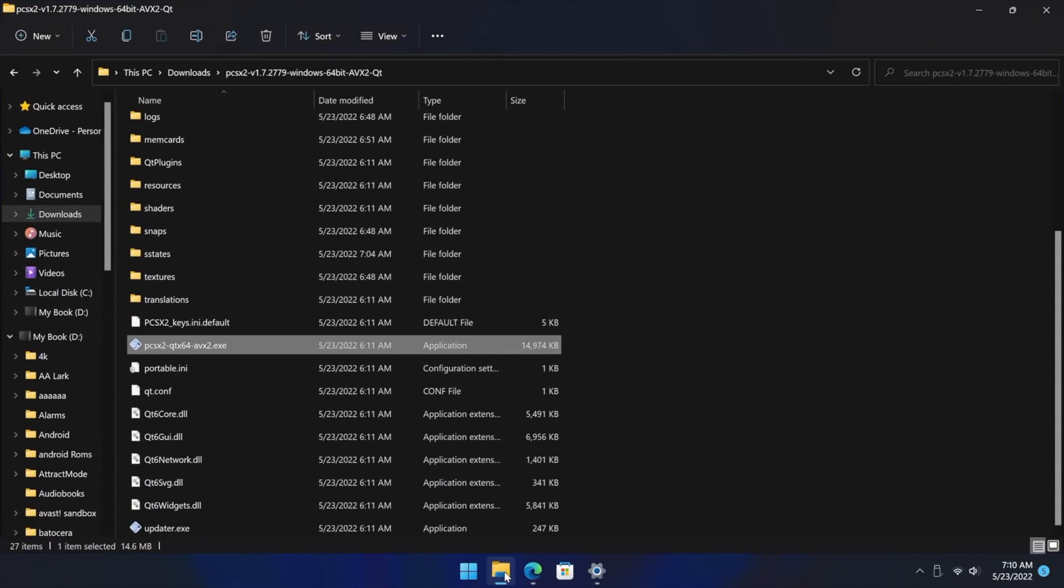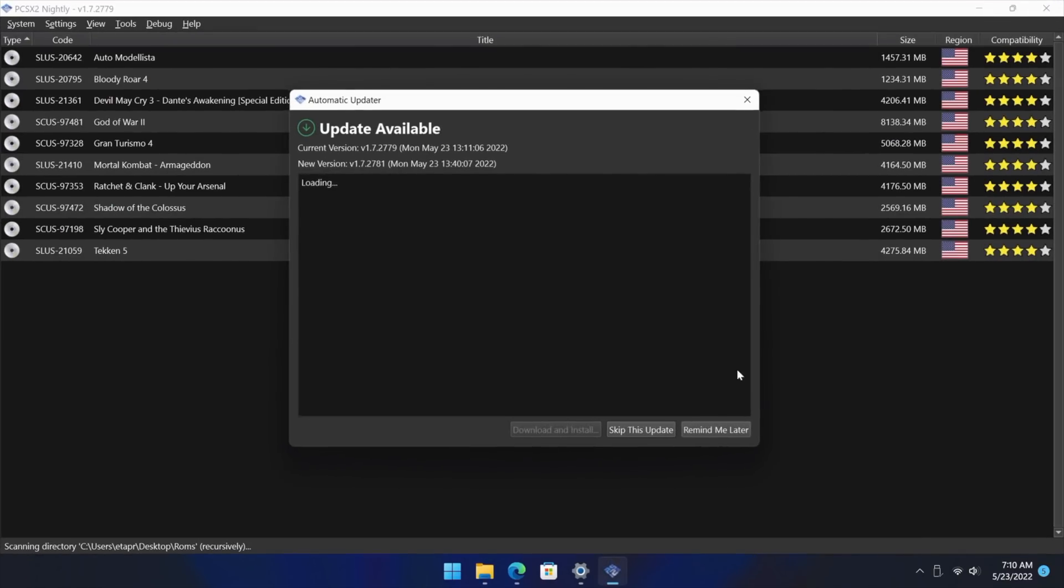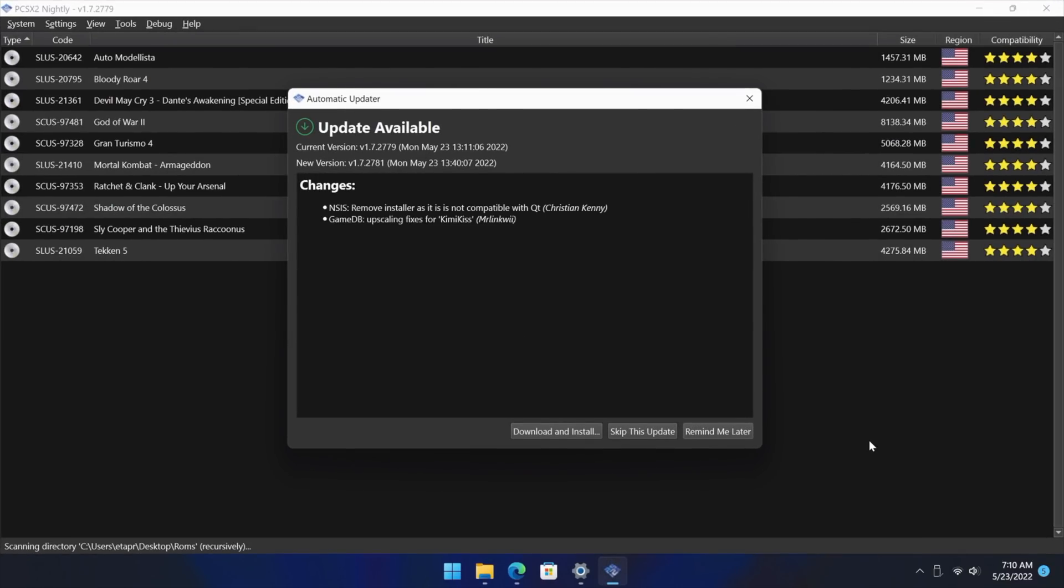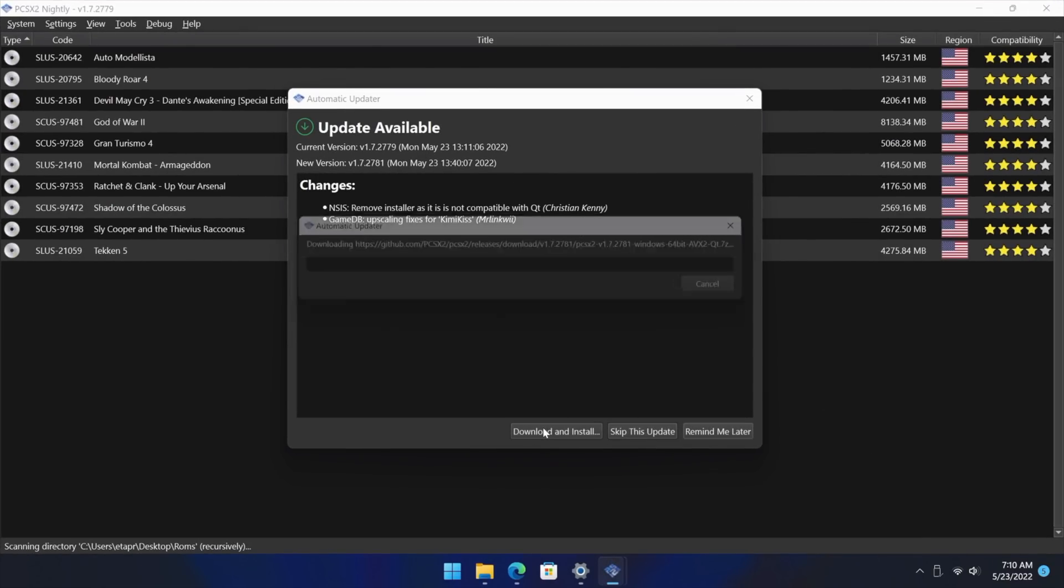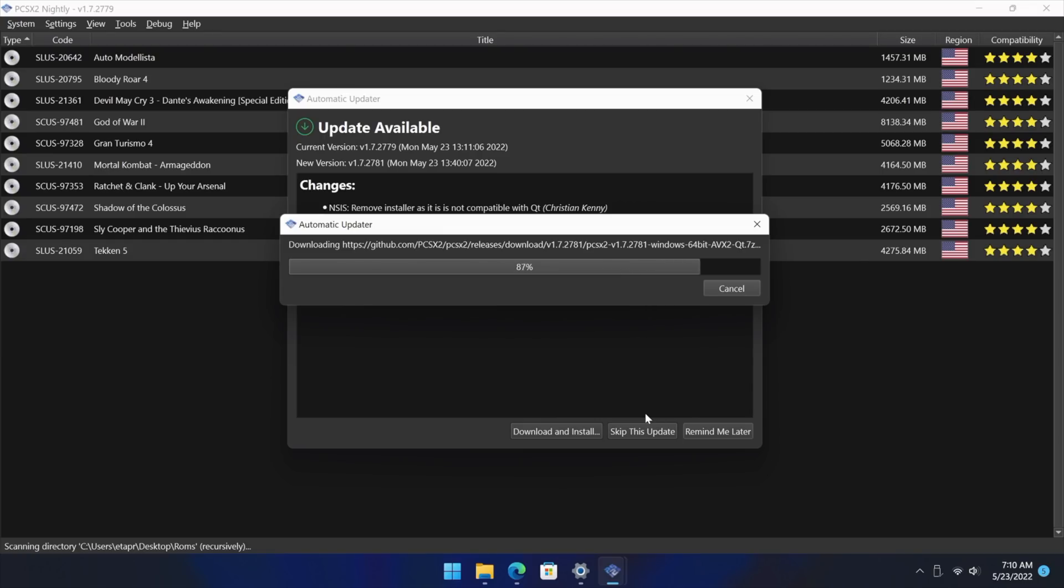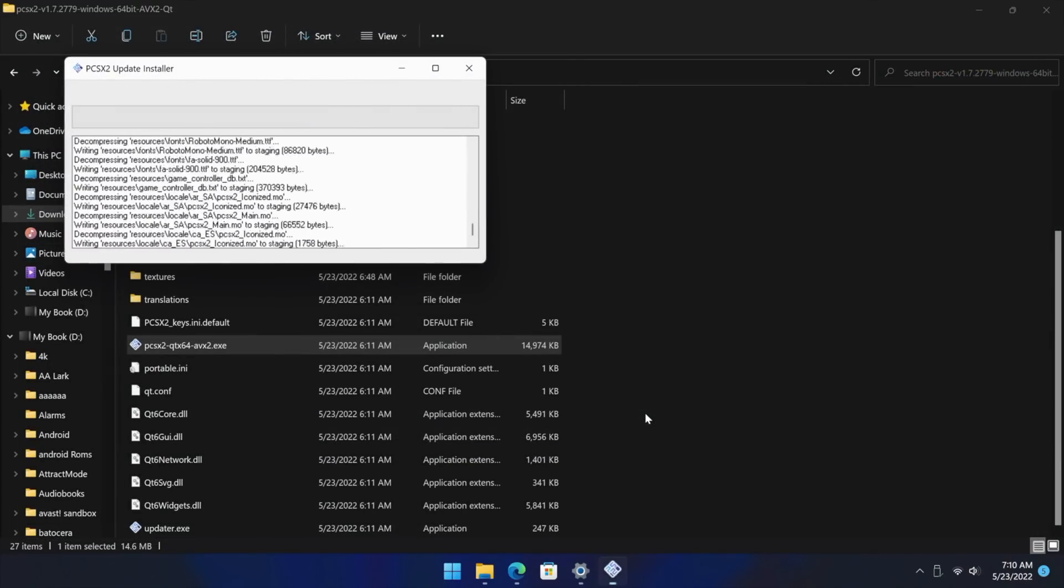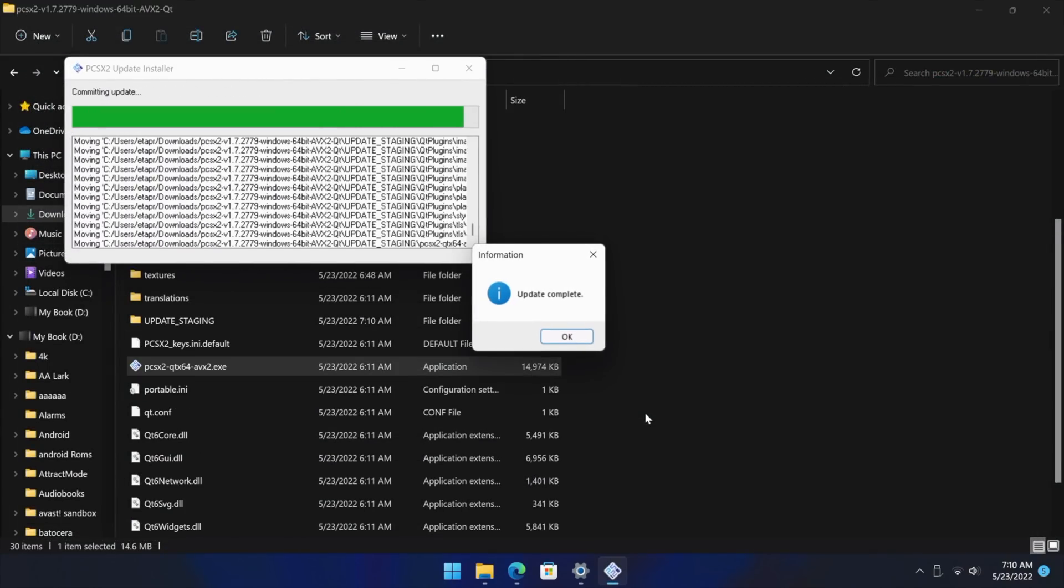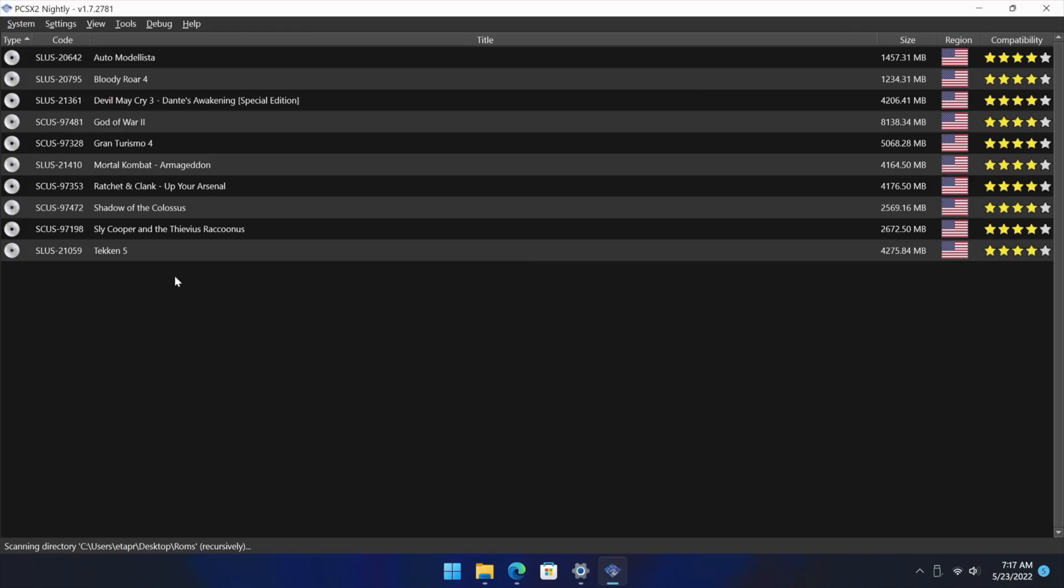But when it comes to the new version, we've got a totally new look. As you can see here automatic update, so we do have an update right now. Let's go ahead and do it. I will show you how to get this set up because this has been a long time coming. I think it looks absolutely amazing and seeing PCSX2 coming forward like this is pretty awesome in my opinion.